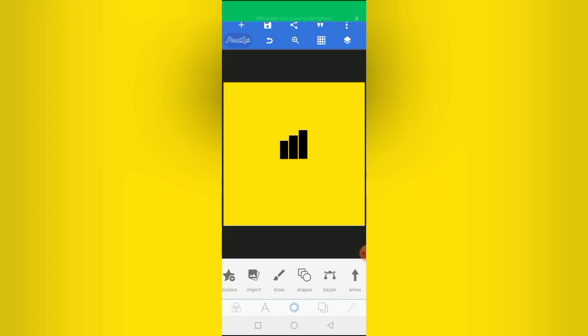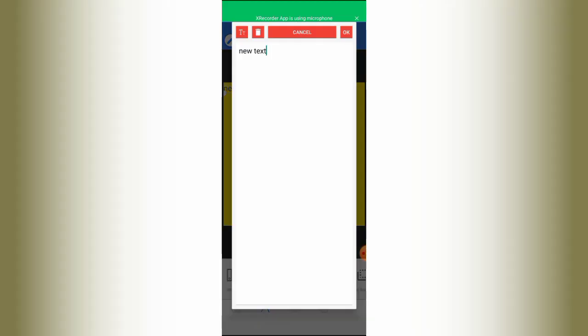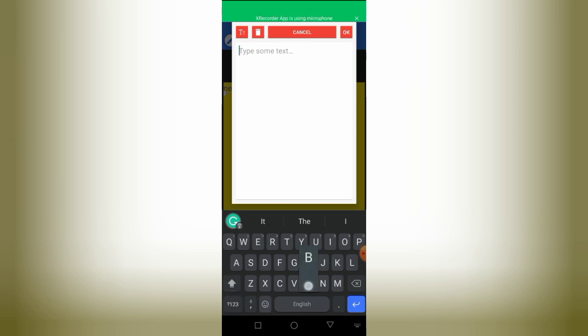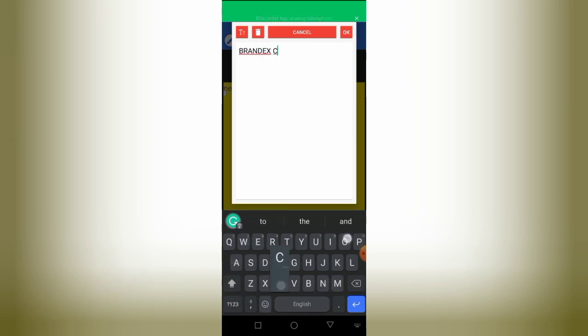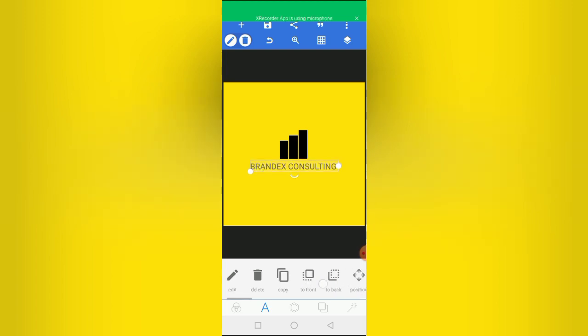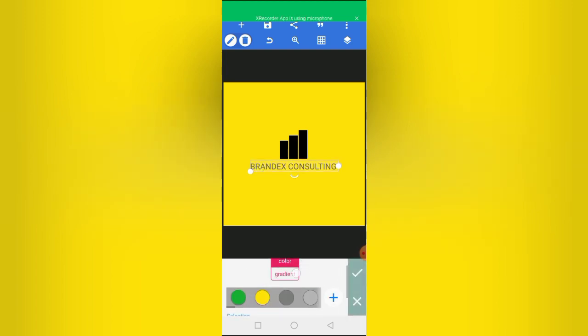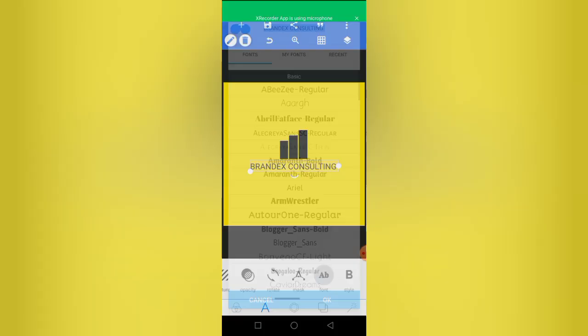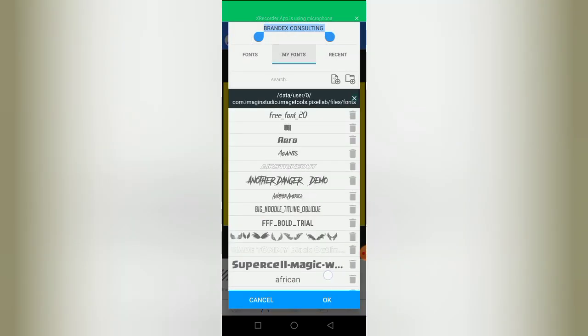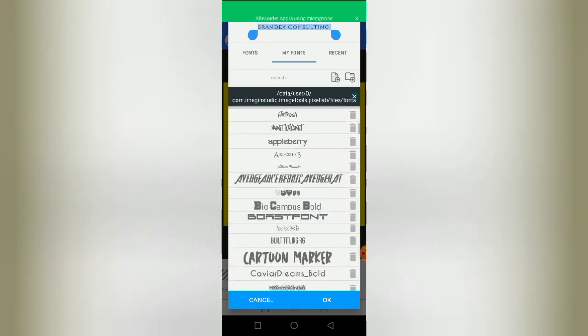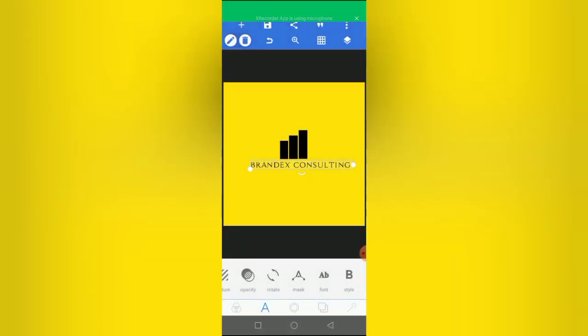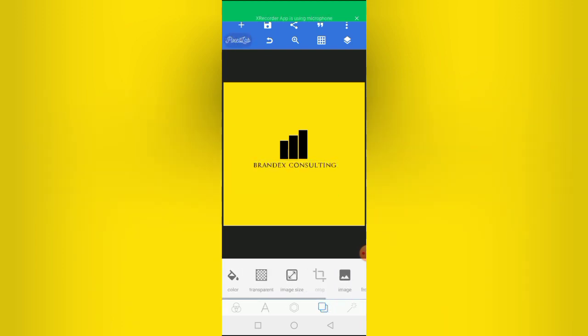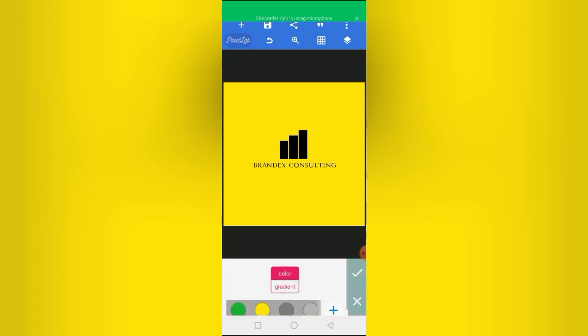Yes, boom, this is it. Then I can add some text. I'll just say Brand X Consulting. And I'll make this black as well. And let's change the fonts, let's just use something else.